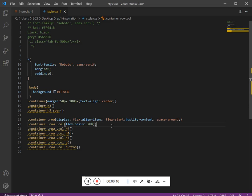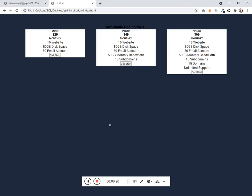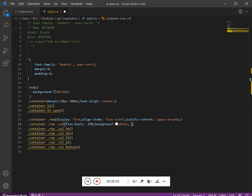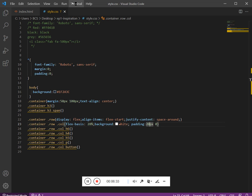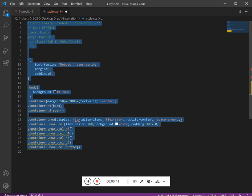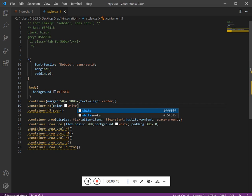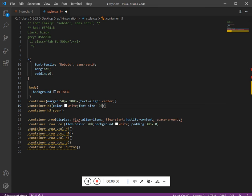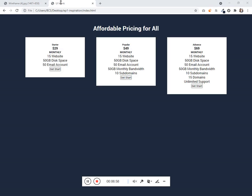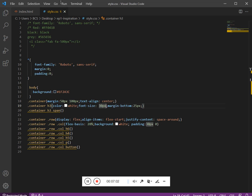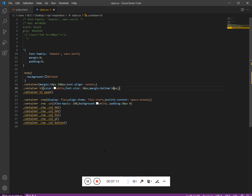Let's add the padding — top/bottom 20px, left/right 0. I think top/bottom 30px would be right. Now let's work on the h3: I want the color to be white, font-size 30px, and margin-bottom 25px. Now inside the span, let's set a color — let's use this color.